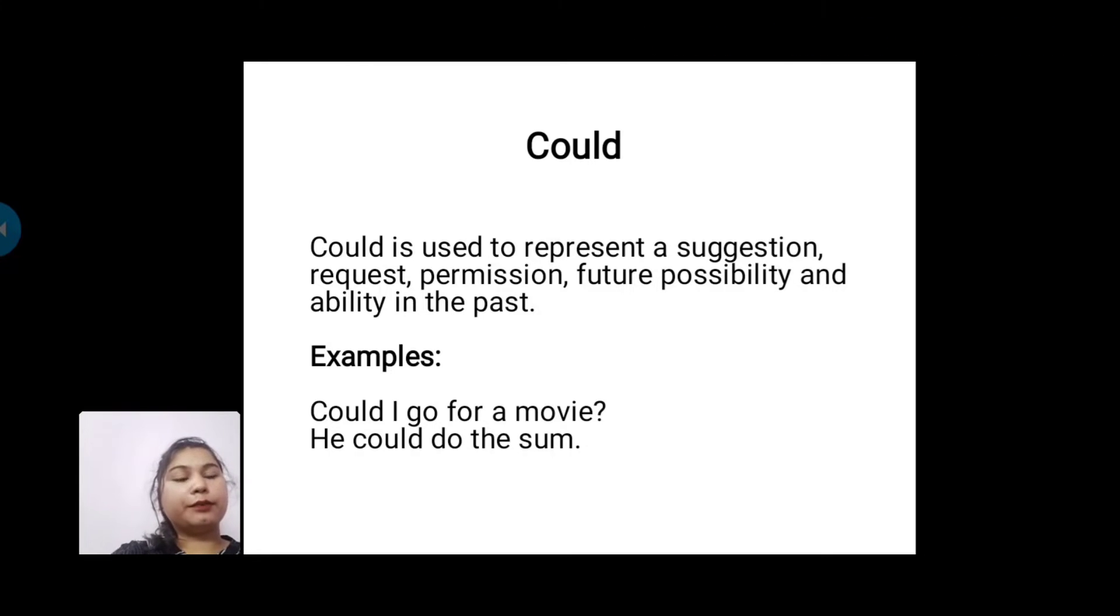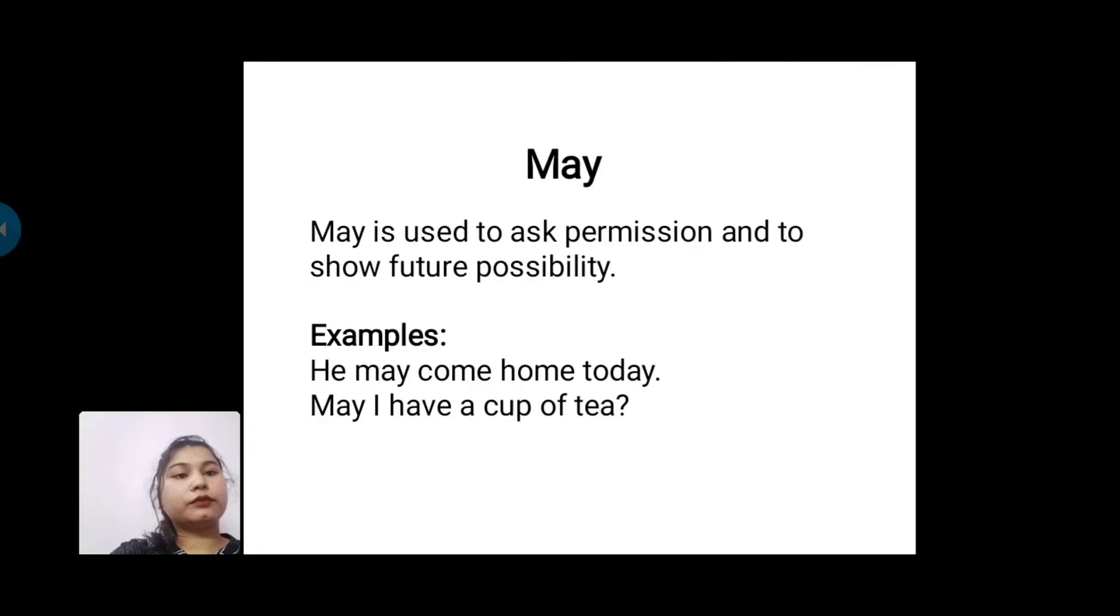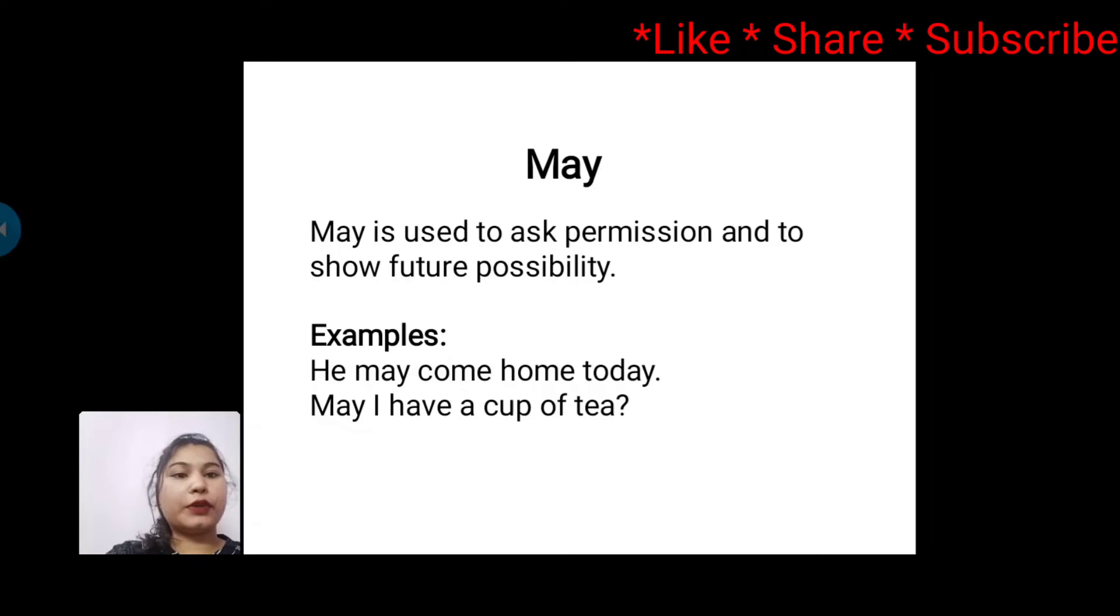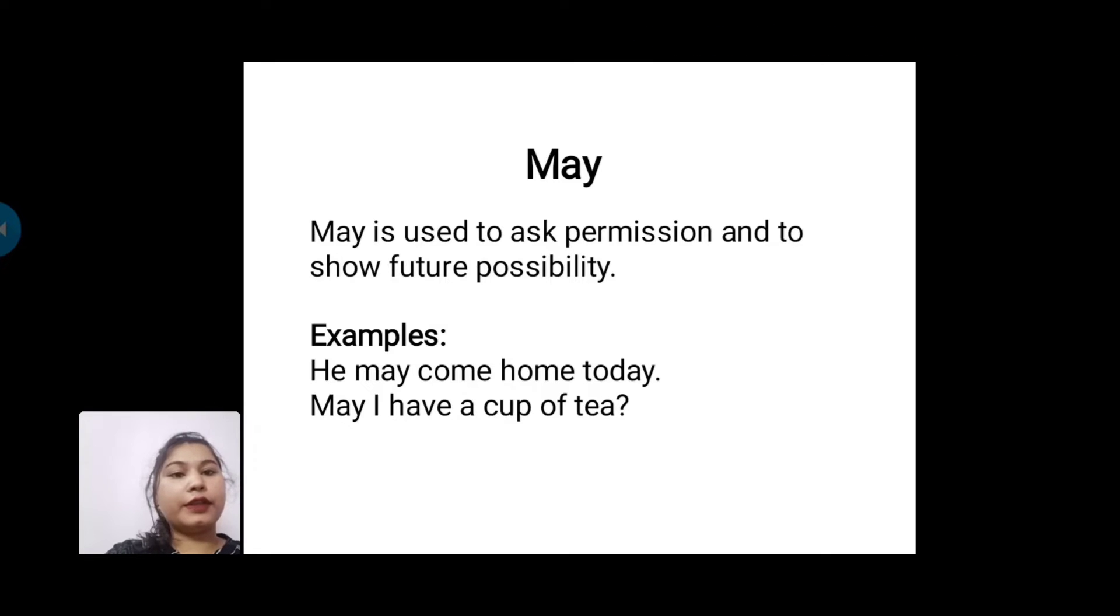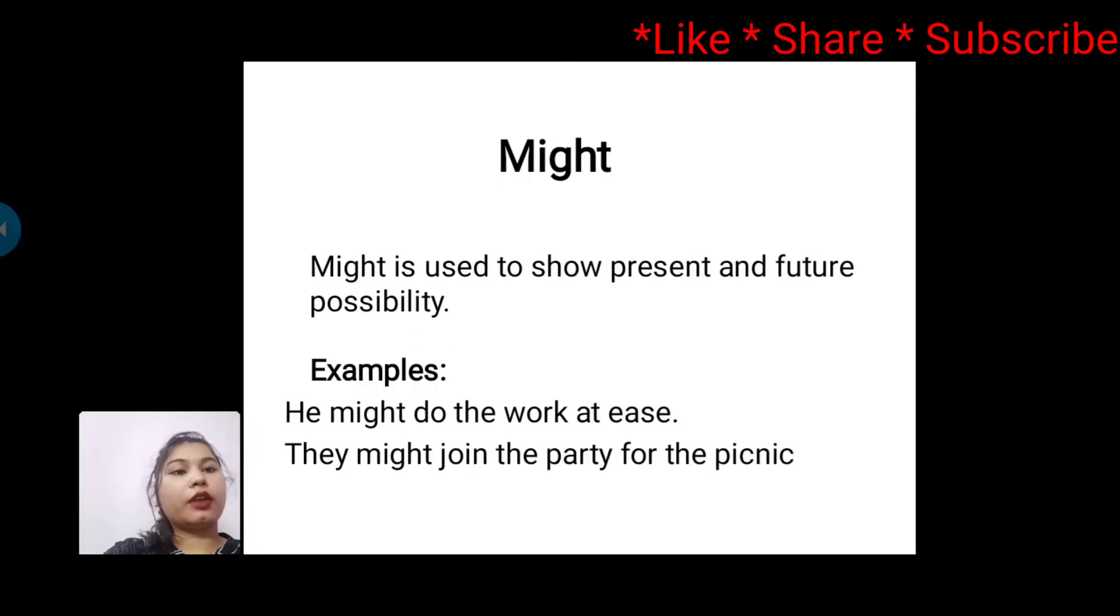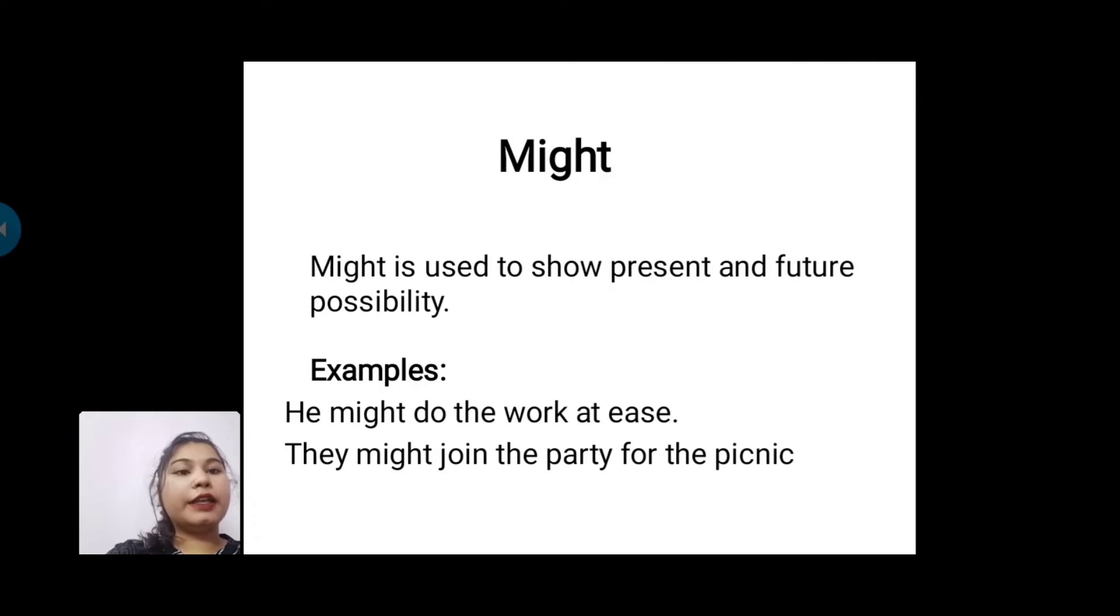Next is 'may'. May is used to ask permission and to show future possibility. For example: He may come home today. May I have a cup of tea?